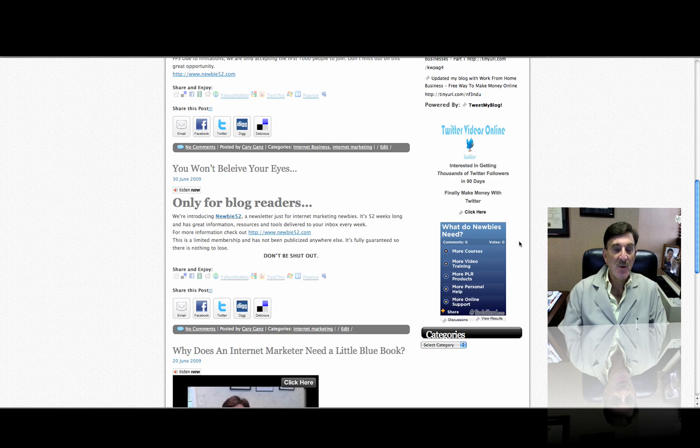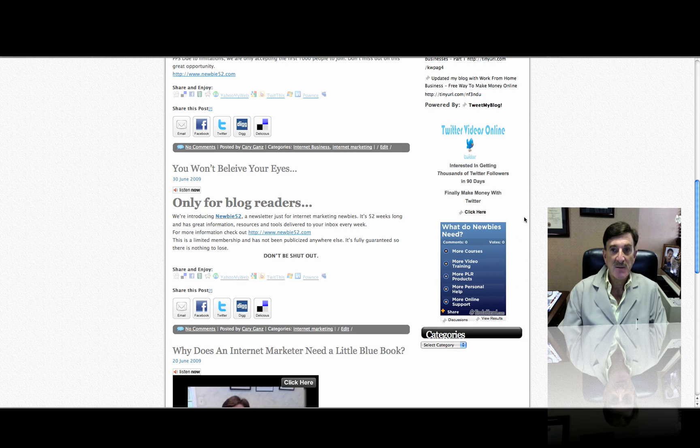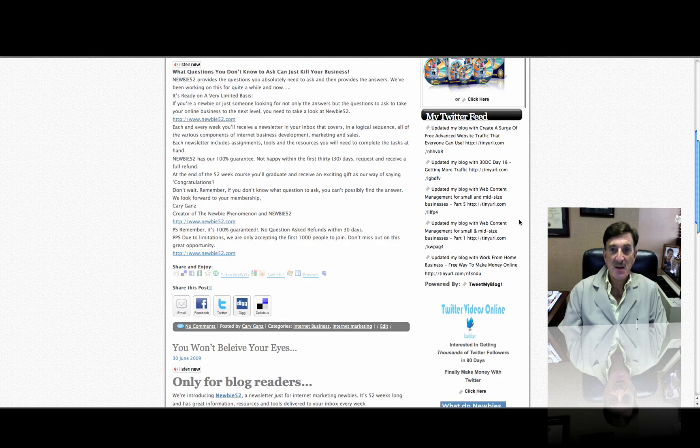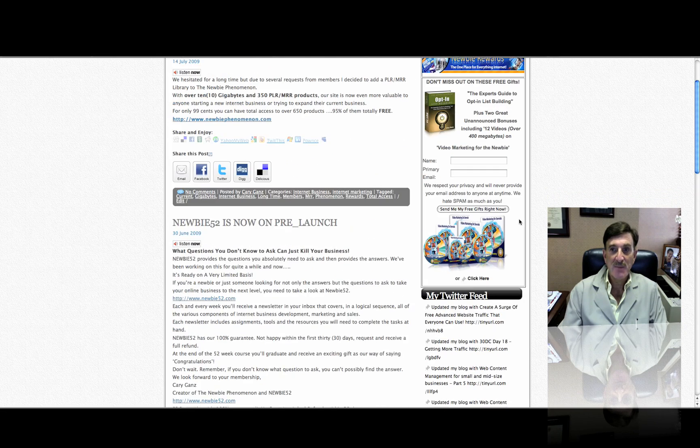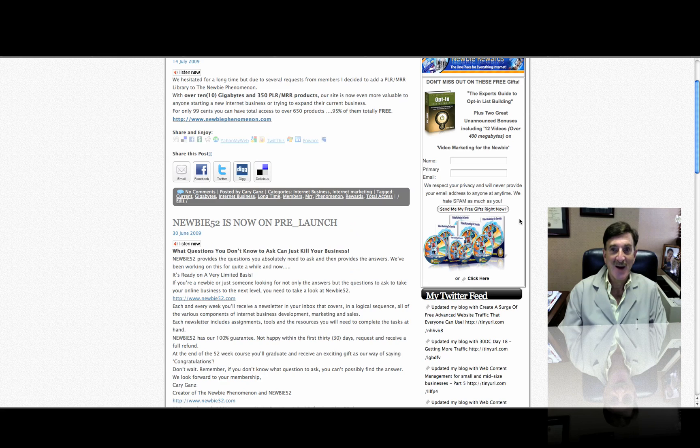And then you can go into your administration, and you can actually see what the results are. That's about it. I just wanted to show this, and enjoy putting polls on your blog. Have a great day.